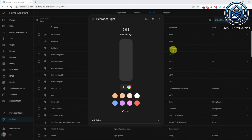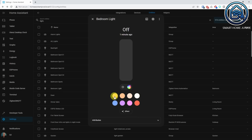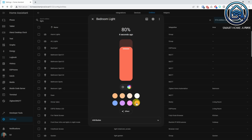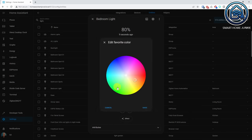The light entity dialog has gotten some new options. If you open it, you'll see the time when the state was last updated. By clicking on it, you switch between the exact time and how long ago the entity state was changed. You can now also add favorite colors to the light entity. If you click on a color, the light will change to that color. If you long press the color, you can change the color and drag and drop your favorite colors.